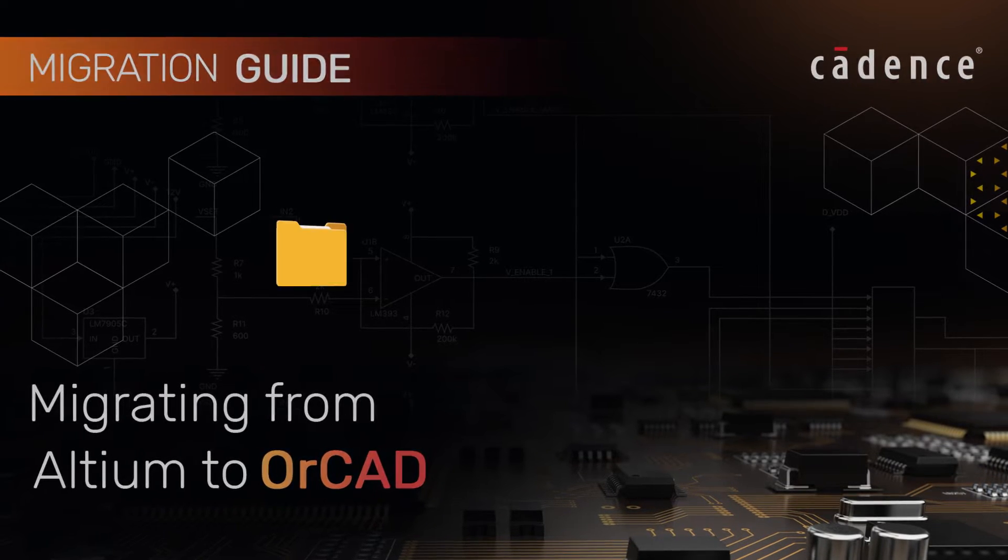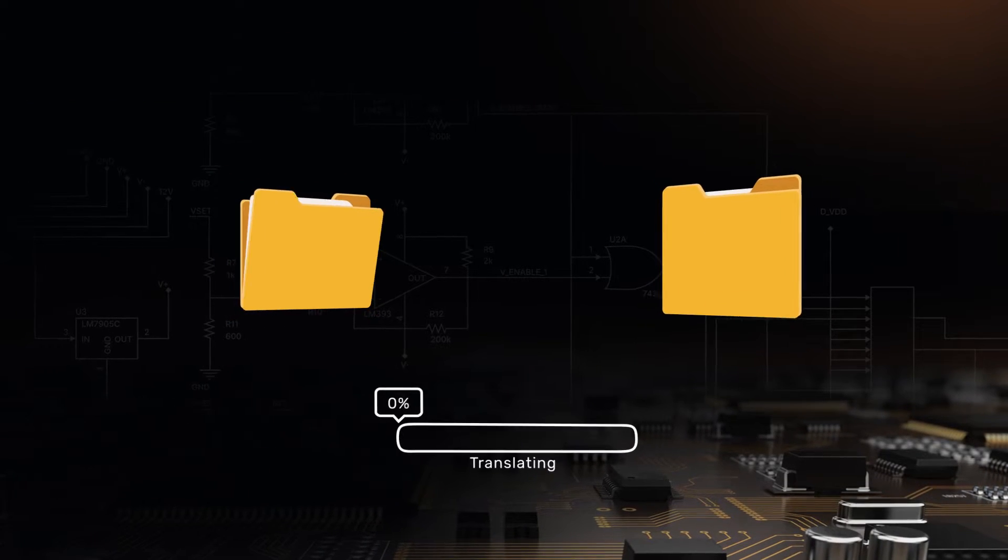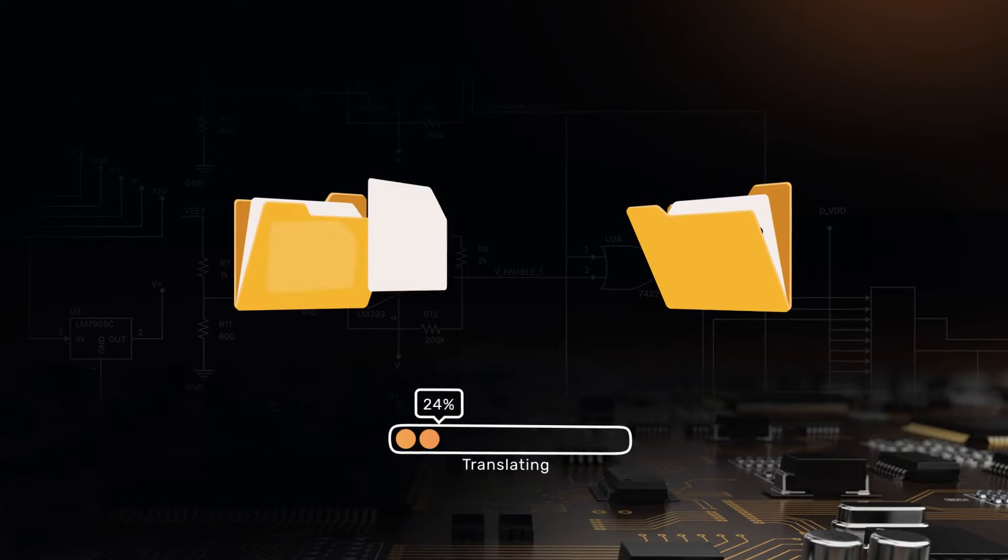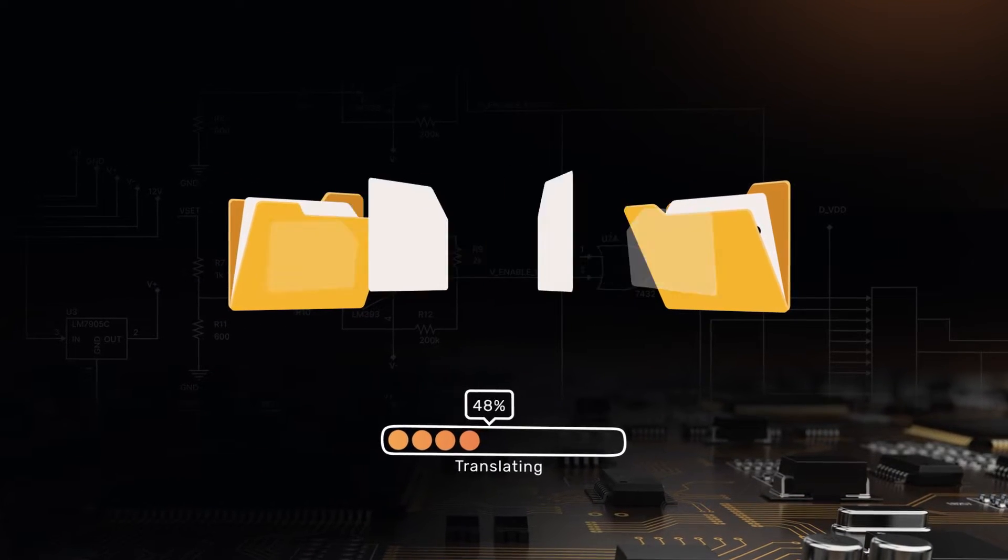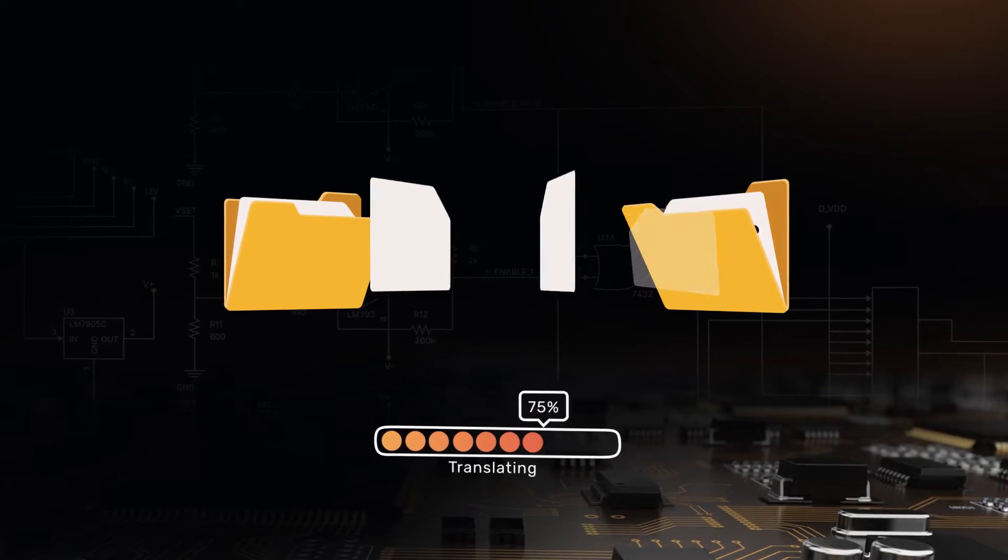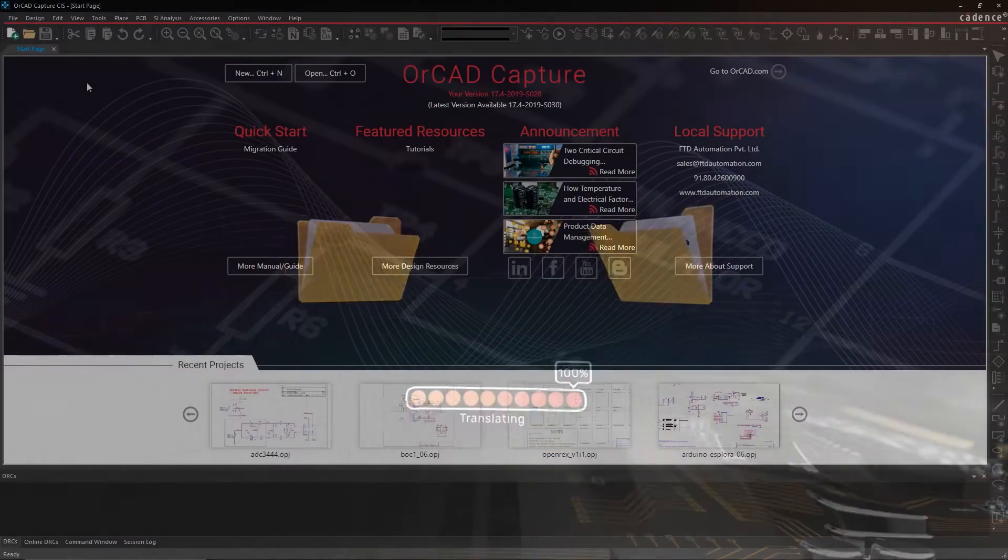Translating your Altium design files is easy with ORCAD. In this video, we'll show you how to do that in just a few clicks.